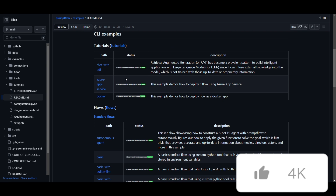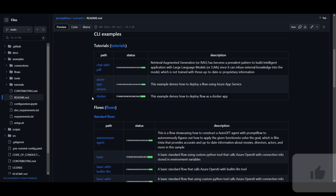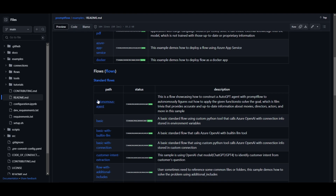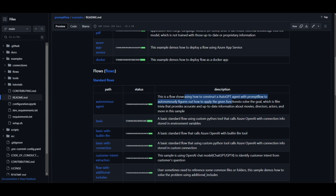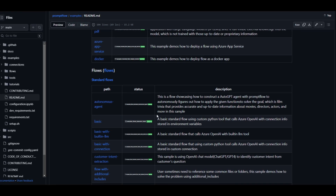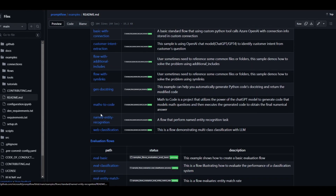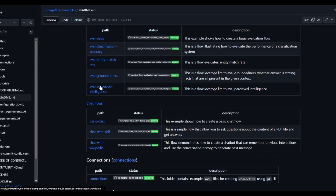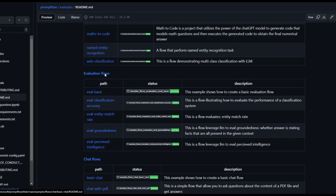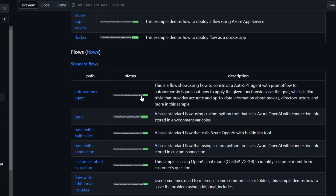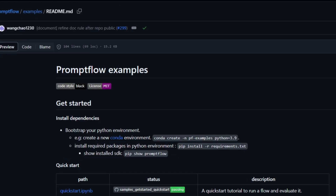They have a lot of other different types of samples which you can access off GitHub itself. There are different templates already made which you can deploy with different paths — you can deploy right away with Docker or through Azure AI. You have different types of flows already created, such as an autonomous AI agent, where this flow showcases how to construct an auto-GPT agent with PromptFlow to autonomously figure out how to apply given functions to solve the goal. I highly recommend checking out this repo for the templates and how to access them with PromptFlow.